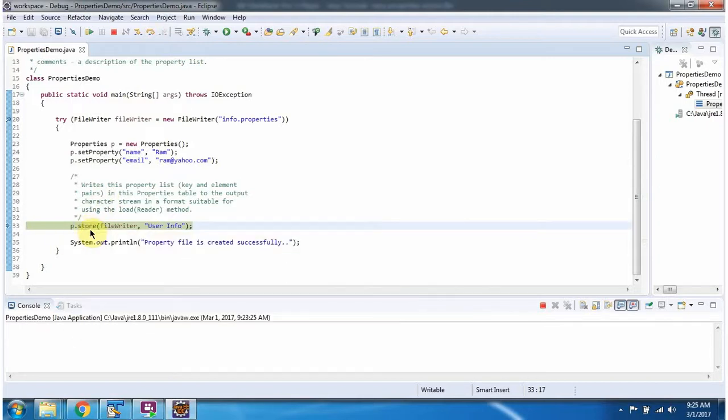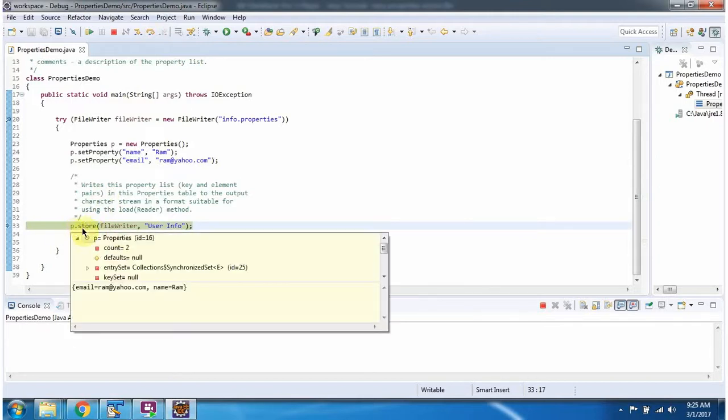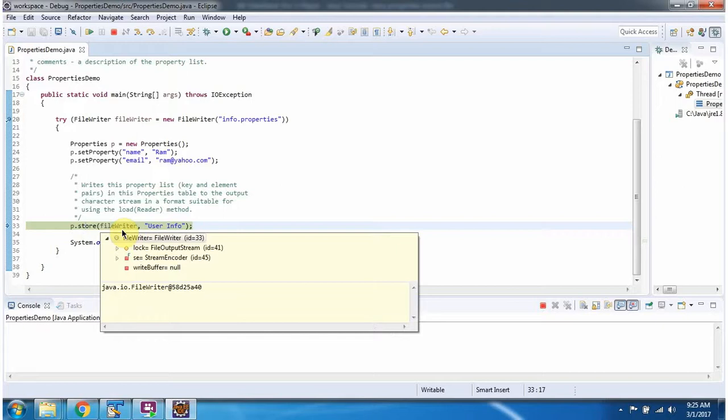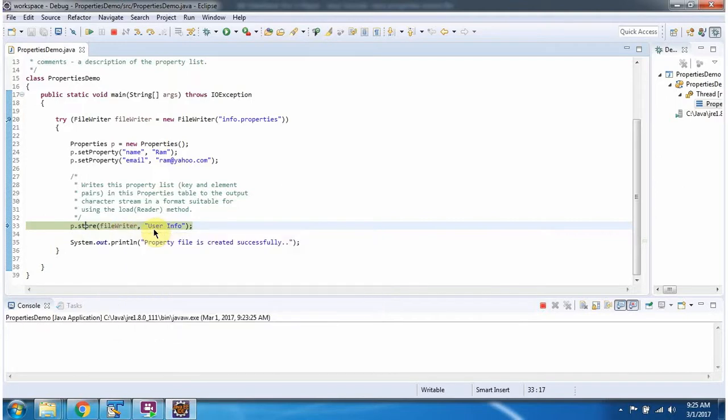Then I am calling the store method of the Properties object and passing the FileWriter and comment as user info.